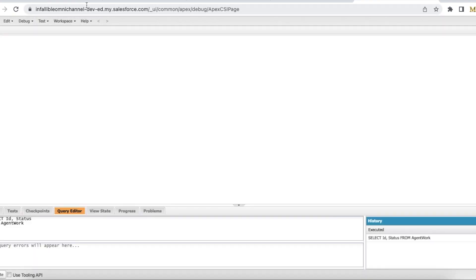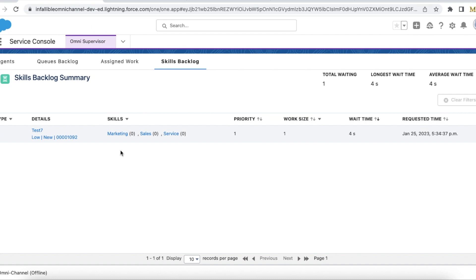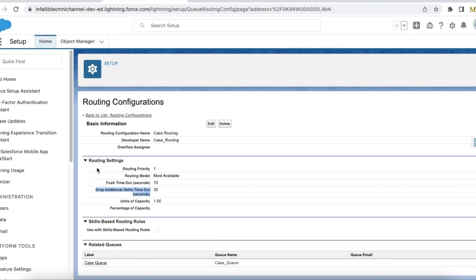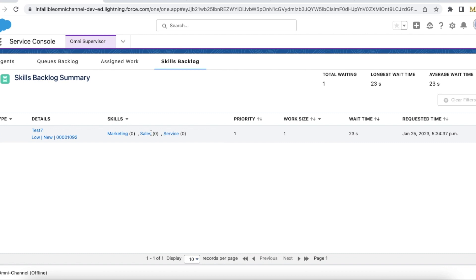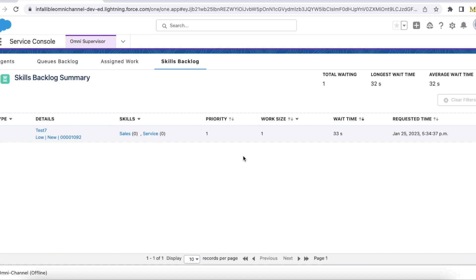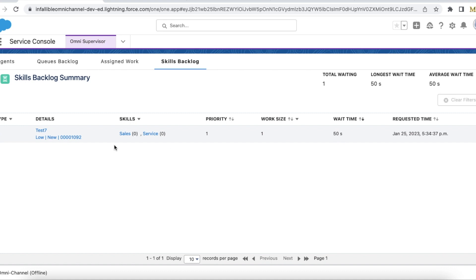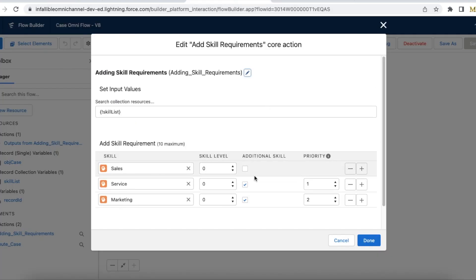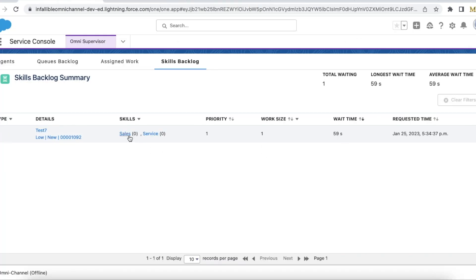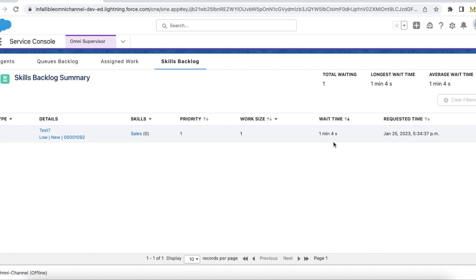I am executing it — the case is created. Now it is looking for three skills: marketing, sales, and service. Service and marketing are additional skills; sales is mandatory. After 30 seconds, as per the drop additional skills timeout, it should drop the marketing skill. See — marketing skill is removed because its priority is two, which is the lower priority. Now it will wait another 30 seconds and drop service also, since service skill is also additional, and then wait for an agent with only the sales skill.